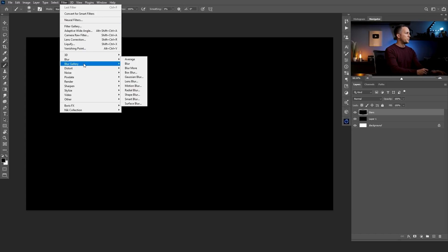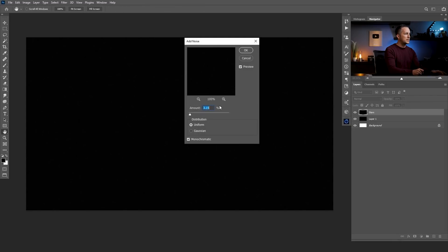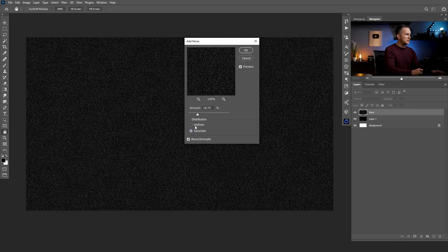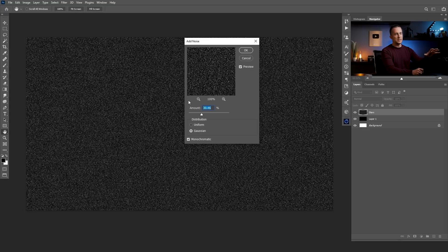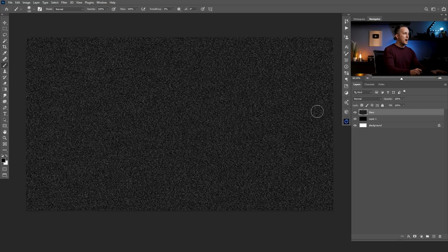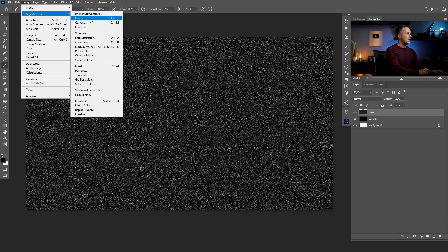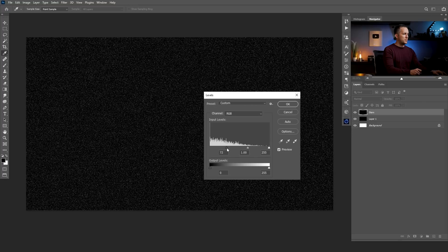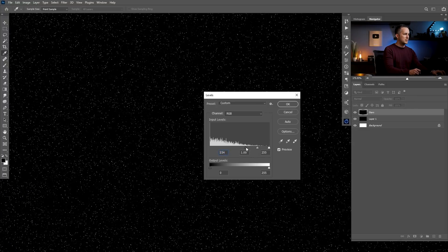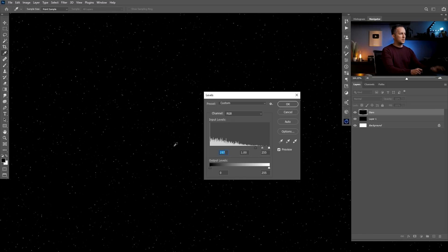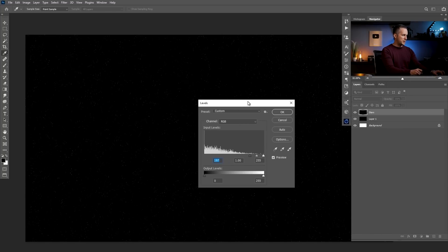To create stars easily in Photoshop, go to Filter > Add Noise. Change the amount and use the Gaussian method instead of Uniform — something around this, or a little bit less depending on document size. Make sure to check Monochromatic; you don't want colorized noise. Then go to Image > Adjustments > Levels and make the blacks darker so you can see less and less noise, leaving just the impression of stars.